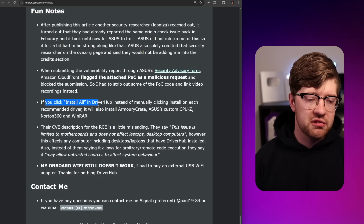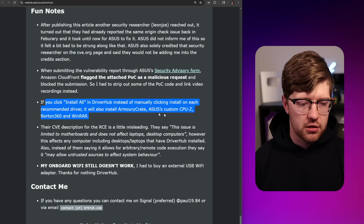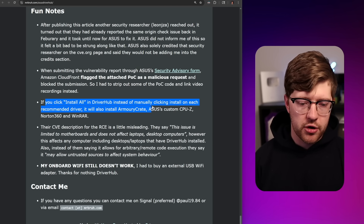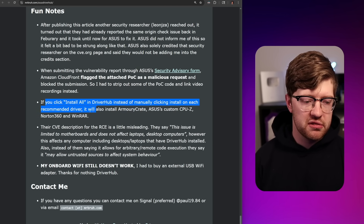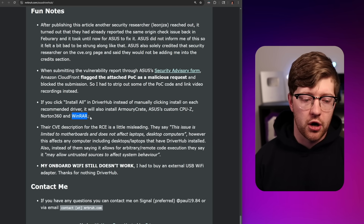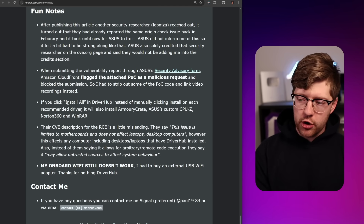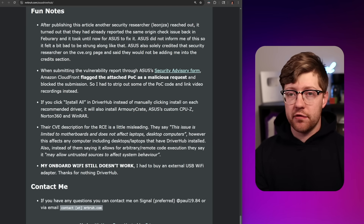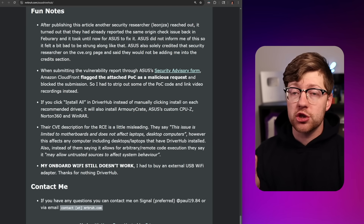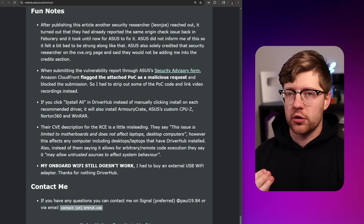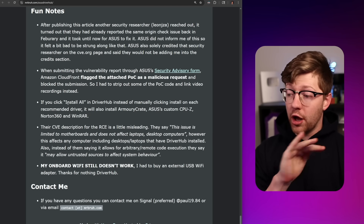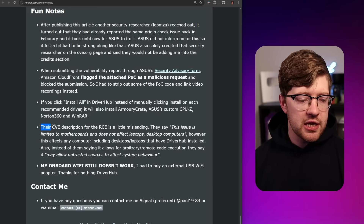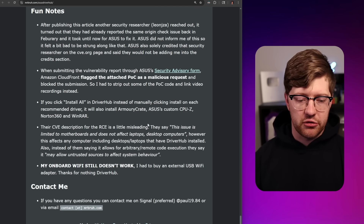Fun notes: if you click install all in DriverHub instead of manually clicking install on each recommended driver, it will also install Armory Crate, ASUS's custom CPU-Z, Norton 360, and WinRAR. I literally have Armory Crate on my studio computer and I'll randomly have Norton appear — I don't want Norton. I'd like to use Windows Defender alone, but Norton still appears and I have to manually get rid of it every time.